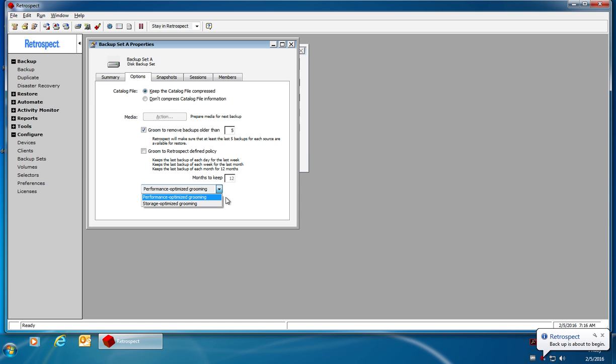Typically, users are going to want to take advantage of the performance-based grooming so that they have the fastest possible grooming available.